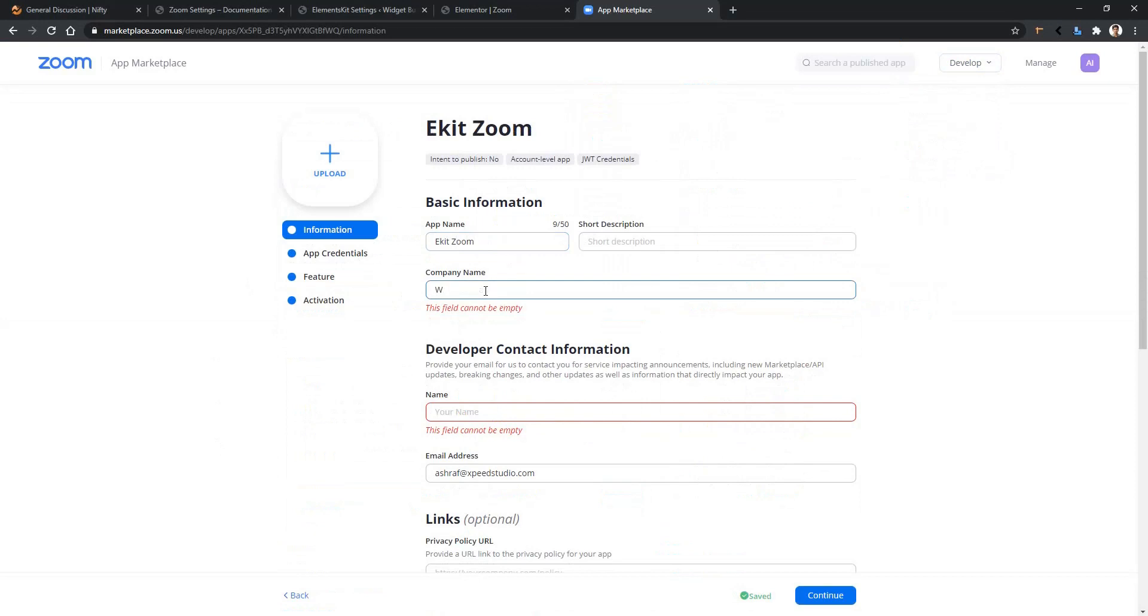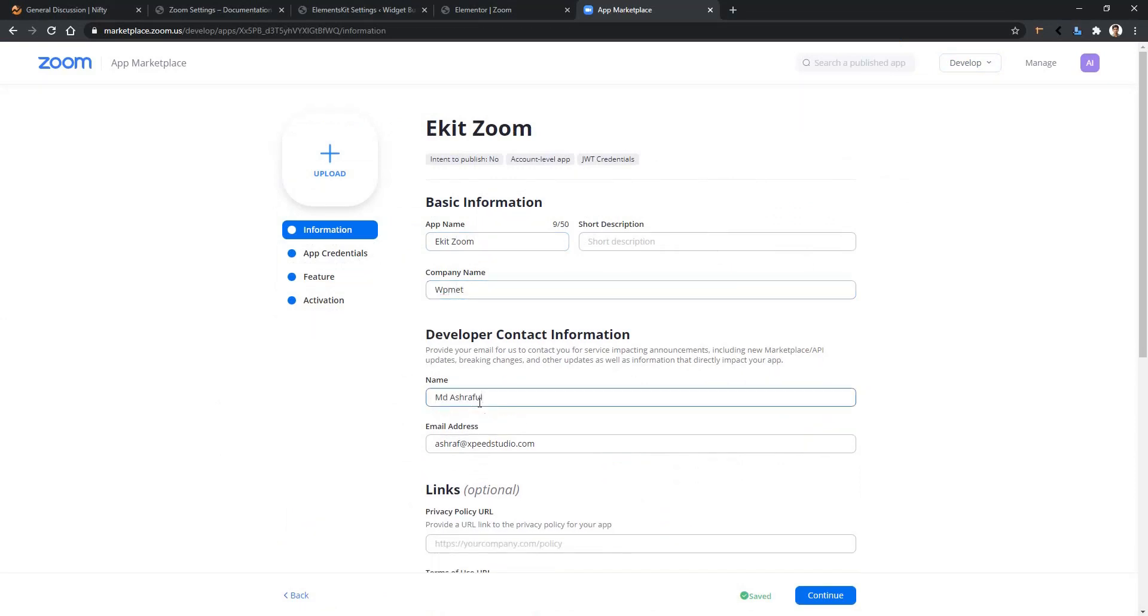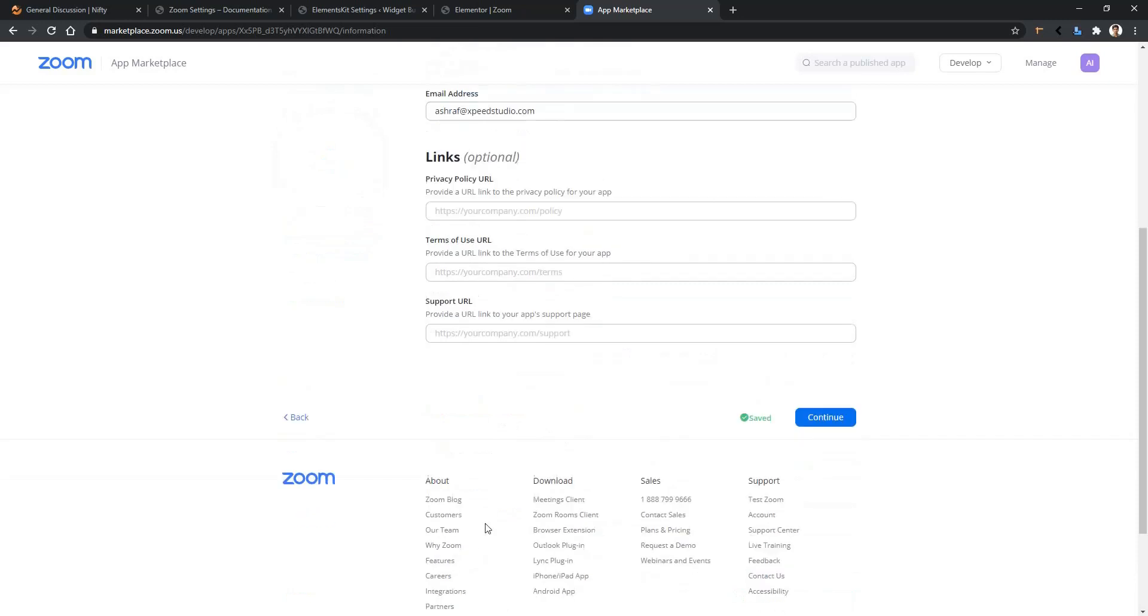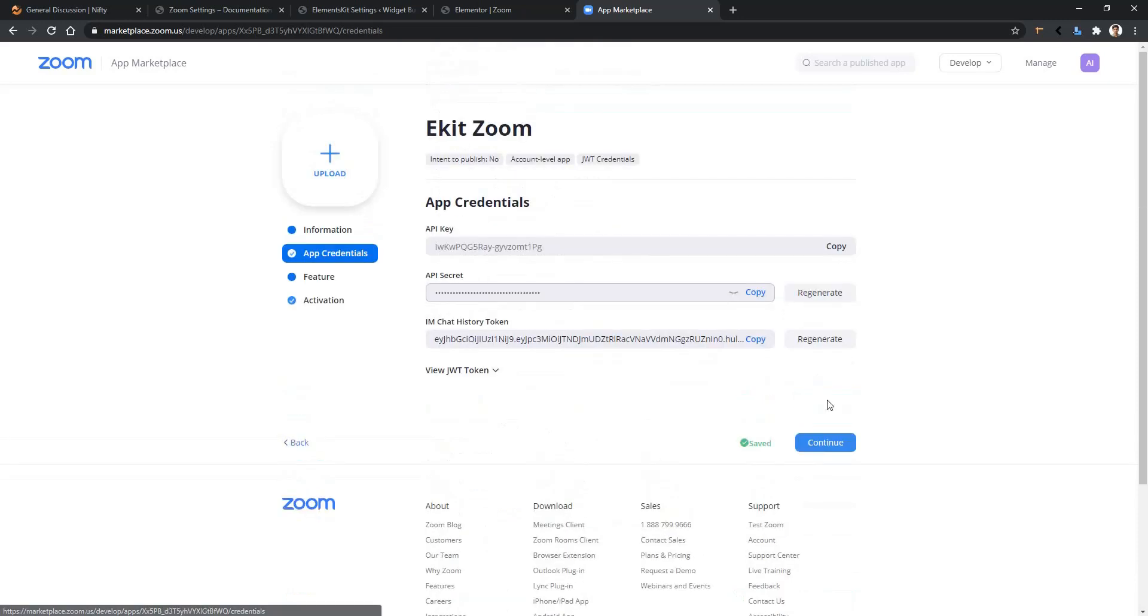For developer name, after that you have to provide your email. Now the other three fields are optional. And then you have to click Continue, and there you'll find your API key and API secret.